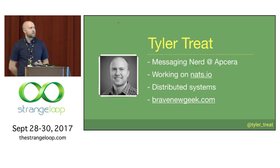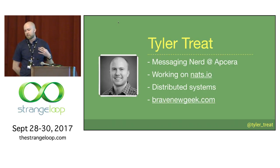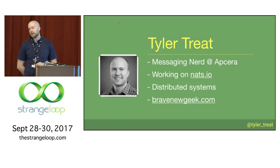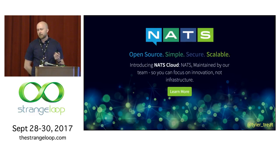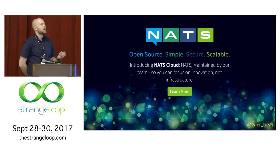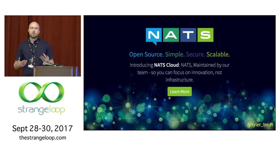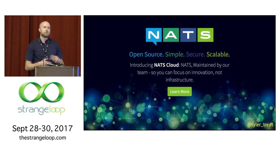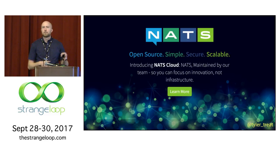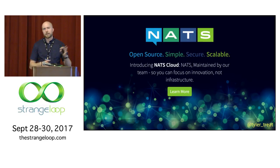I want to talk about writing performance-optimized Go from my perspective and my own experience. It's also a talk about trade-offs, because when we optimize for performance, we're usually trading something off in return. My name is Tyler, I work at App Sarah where I work on the open source messaging system NATS. I have an interest in distributed systems. I have a blog, bravenewgeek.com, where I write about some of these things. NATS is an open source, high-performance messaging system — not really a message queue, but there are some similarities. Its two guiding principles are simplicity and performance.